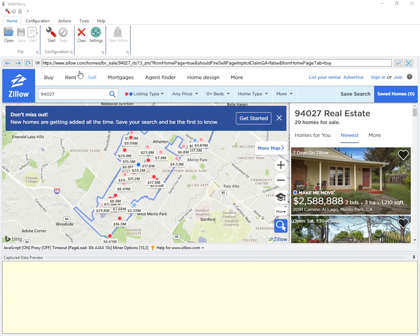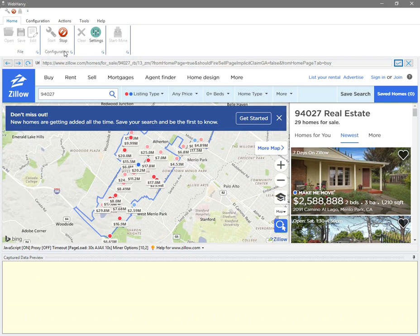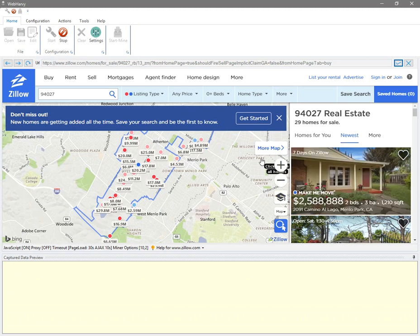Once I have done that, I can now start the configuration process by clicking the start button under the configuration pane of the home tab. Now I can start selecting data. Due to the specific nature of the Zillow website, we need a special technique of configuration which is explained in this video.